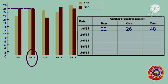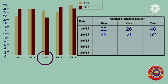On 2nd June 2015, both bars are the same height, meaning the number of boys and girls present on that day were equal. The number of boys present is 26, and the number of girls present is also 26. The total of 26 and 26 makes 52. Next, on 3rd June 2015...